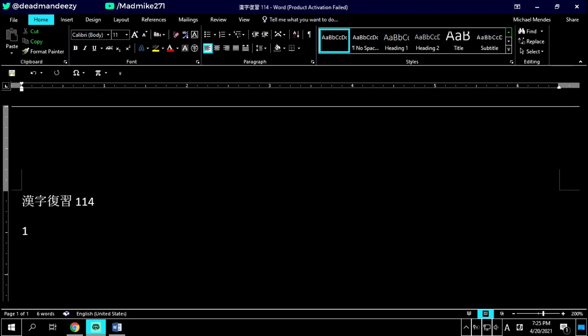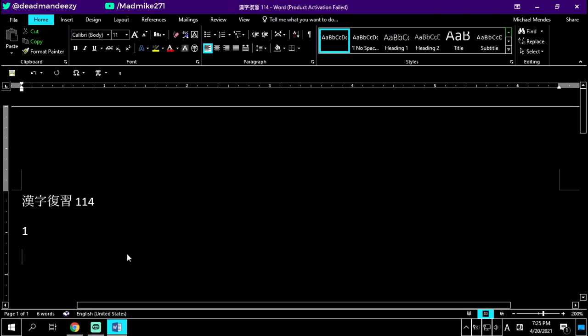Let's go ahead and get started. Our first kanji for today, or first vocabulary word I should say, is going to be...